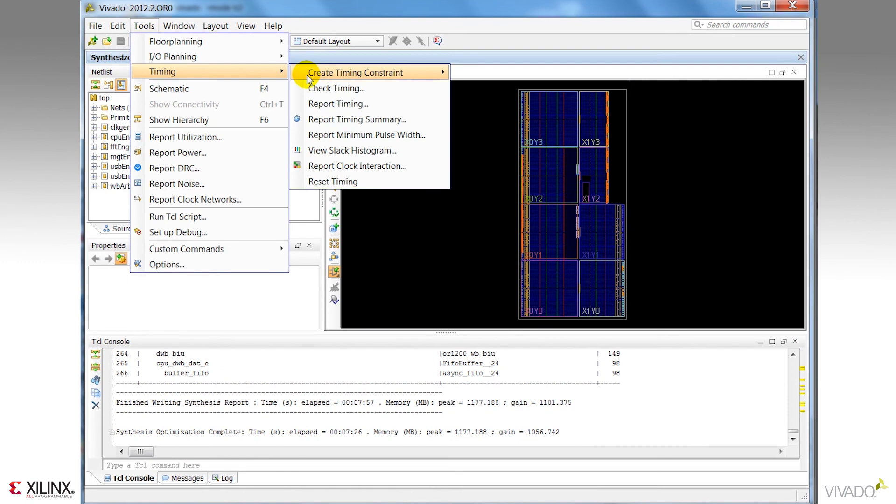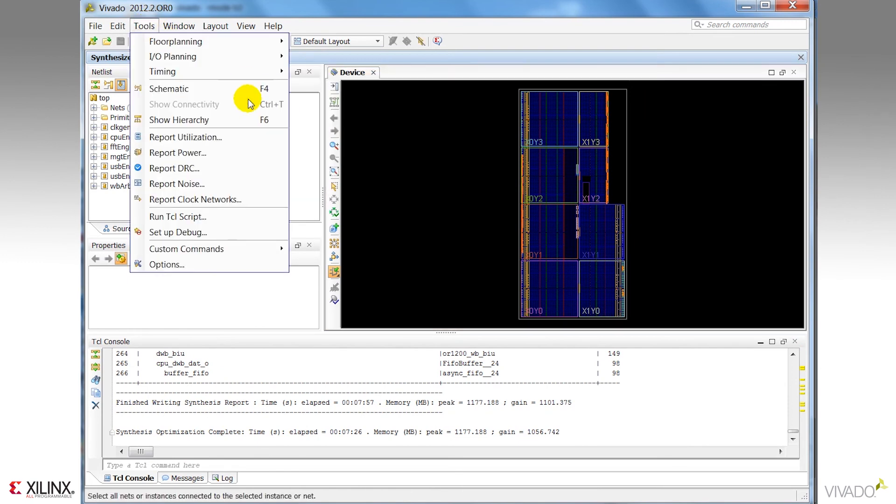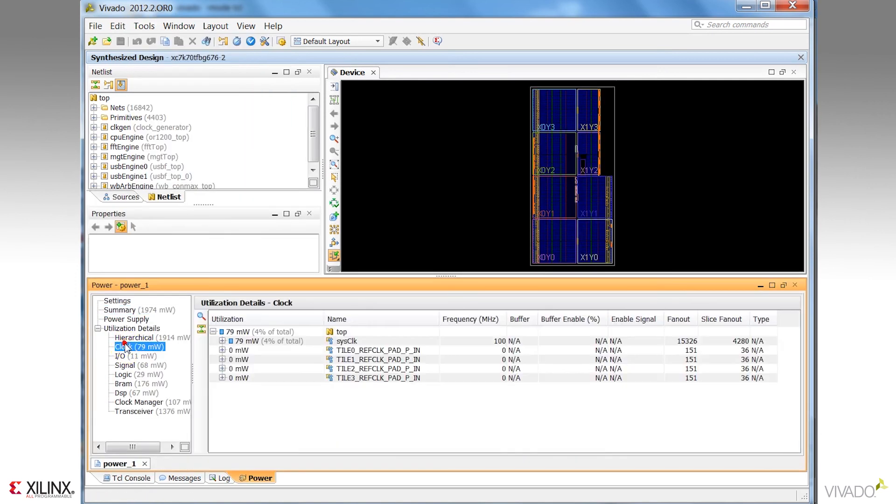We've also got the ability to generate a number of reports for utilization, DRC, signal noise, and clock networks.